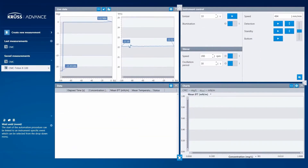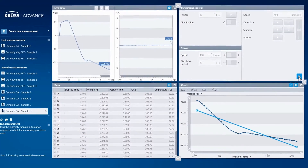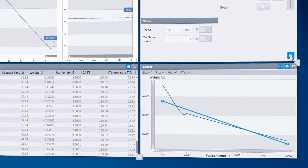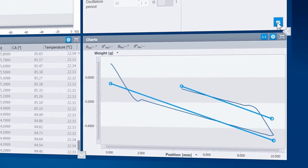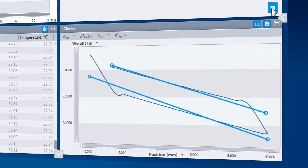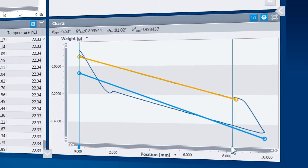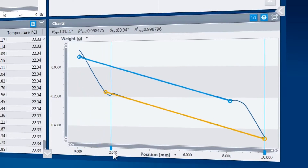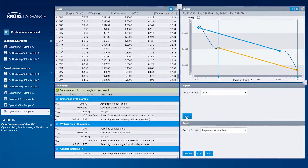Measuring the advancing and receding contact angles gives you the most accurate look at the wetting and de-wetting behavior of your material, defining, for example, liquid repellency. And even after making the measurements, Advance helps you analyze and organize the results with powerful graphical features and automatic data exports.